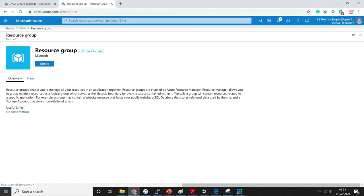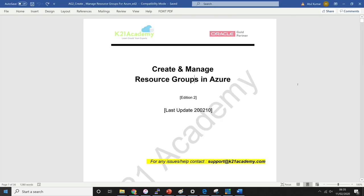You typically create a resource group on an environment basis. For example, for a production environment you would put all your production resources — like your database, Linux or Windows machines, and network — into a specific resource group. Once the resource group is created, you can manage them all from that resource group: creating or deleting them if you no longer need them, or providing access control on that resource group.